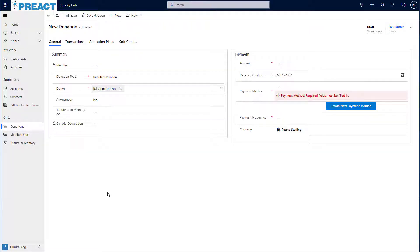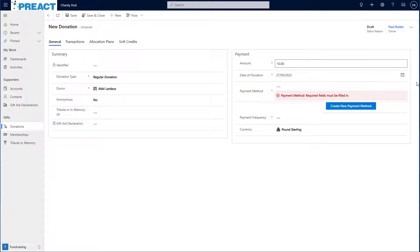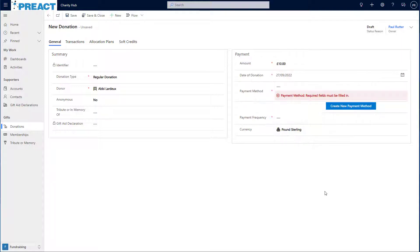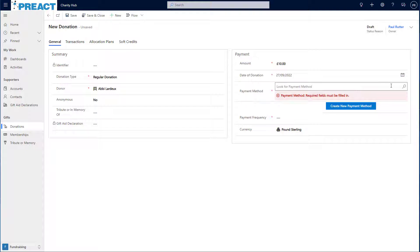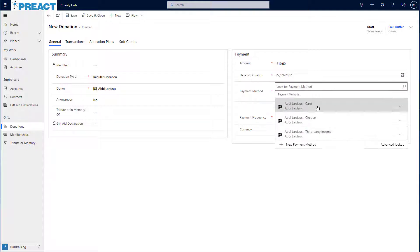Once I've got the donor in there, I then need to set an amount. Let's go with £10. The date of donation defaults to today's date, but obviously I can override this if I so wish. We then need to choose a payment method. If I click into the search box here, I can see the payment methods Abbey already has associated with her. Let's just choose card.